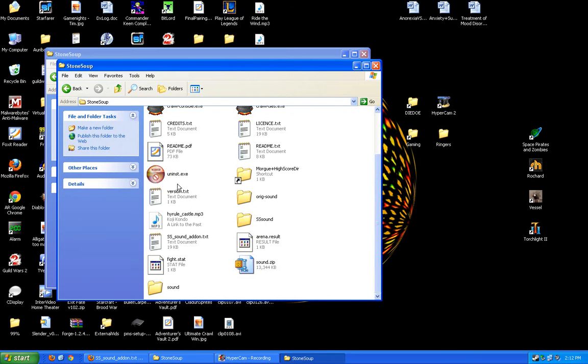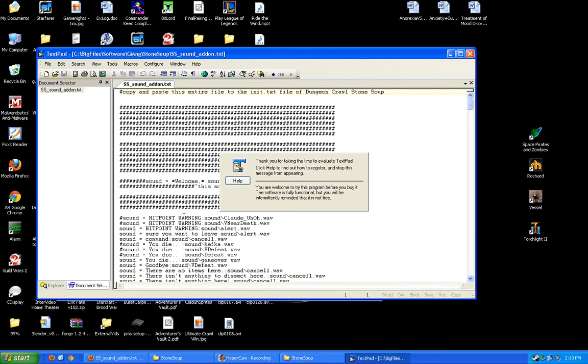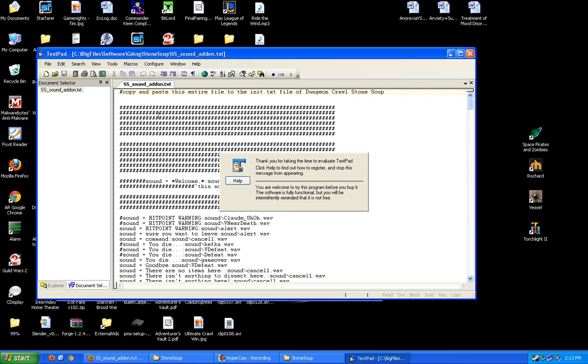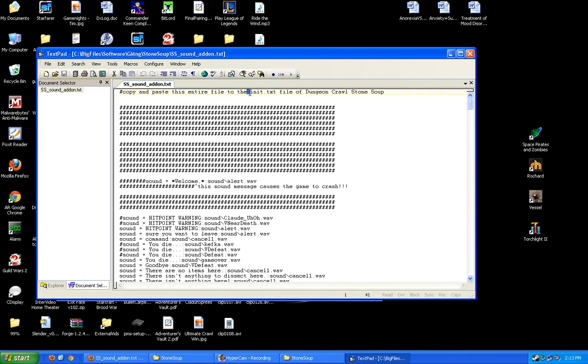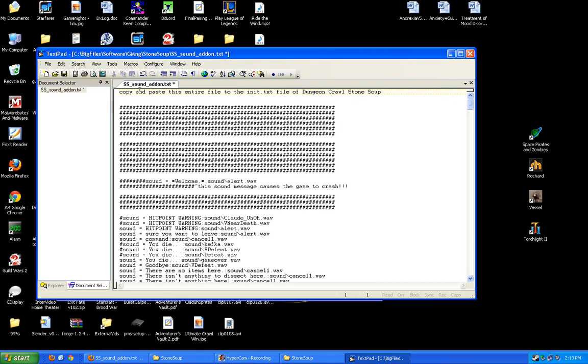Next step, we need to tell StoneSoup where to find the sound files. That's where this file comes in. First things first, this is all code that needs to go into the init.txt file. Pound is a comment marker, which means it doesn't actually have any effect, but you can delete the pound key to effectively uncomment a line and make it do something.